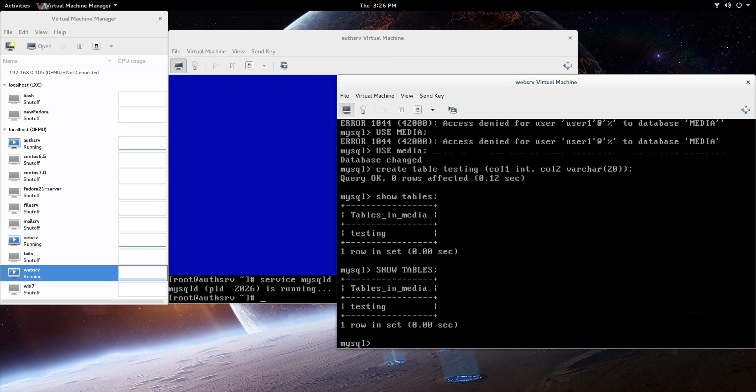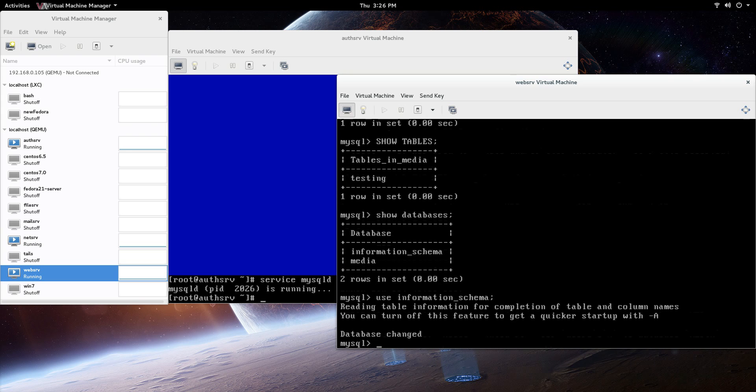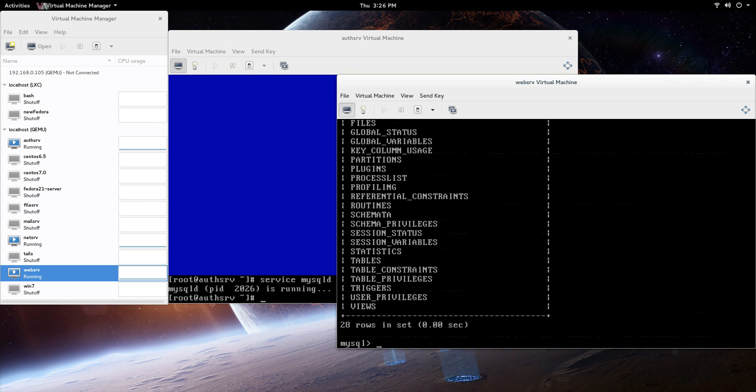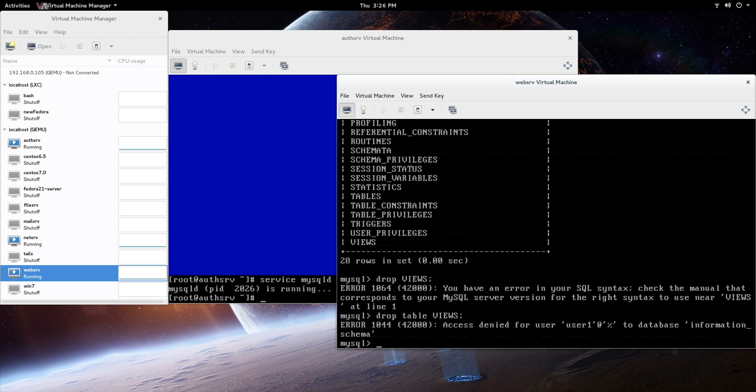Let me just show databases again, and I'm going to try to use information schema, and this is the last thing I'll do. Use information schema. We should get an error. Database changed. Let's see, show tables. Let's say drop views. I want to get to the point where it says that you don't have access, you don't have privileges for that. See that, access denied. That was the whole point there. I guess you can actually see some of these things, and this is that information schema, but it says access denied.